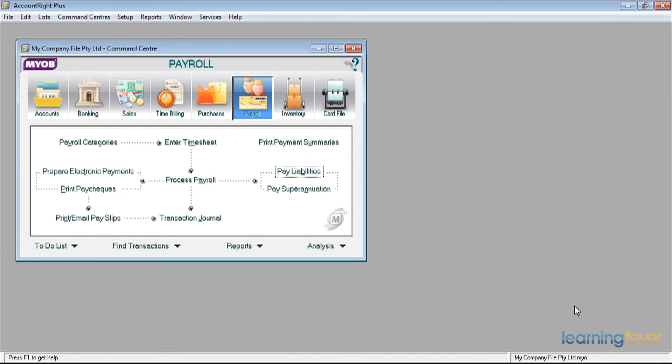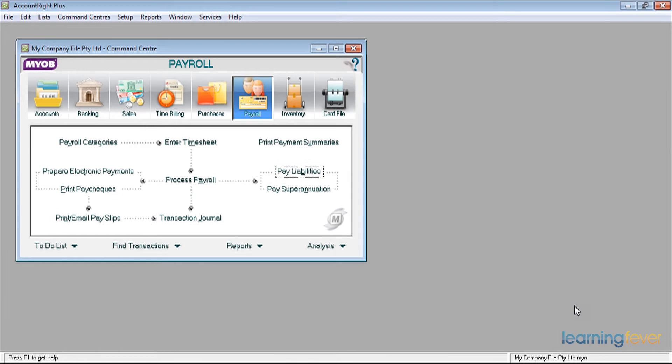In this session, we're going to be looking at how we pay the liabilities that arise when we process the payroll. These liabilities are the tax that we deduct from our employees that need to be paid to the Australian Taxation Office, how we pay the superannuation guarantee contributions, and there may be other deductions that are required to be deducted from our employees and passed over to the appropriate agency.